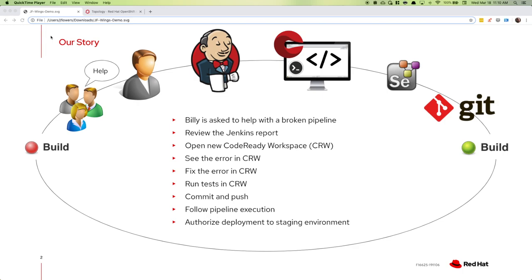Hi, my name is Jay Flowers. I'm a Solutions Architect here at Red Hat, and today I wanted to give you a day in the life of a developer, the developer experience in OpenShift. I wanted to use a story to illustrate this.